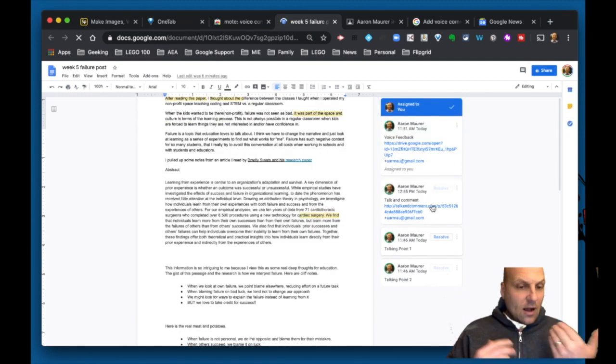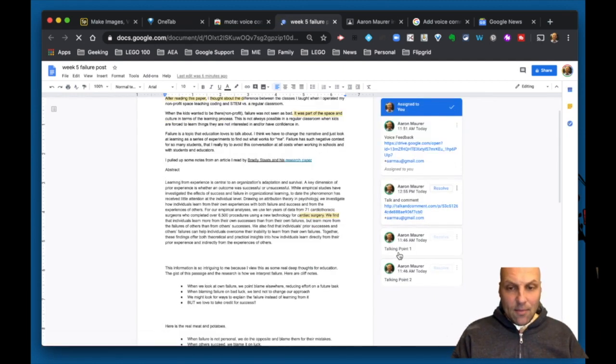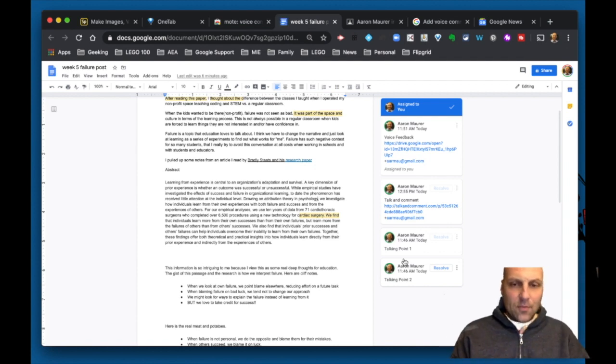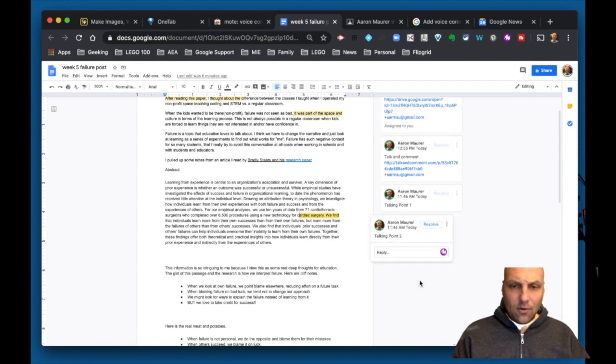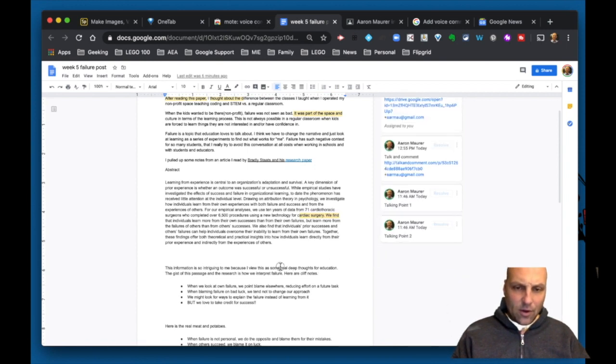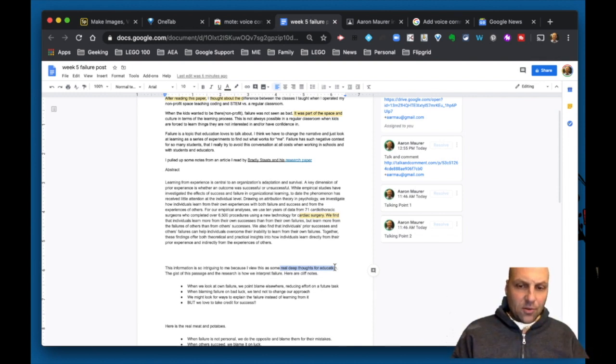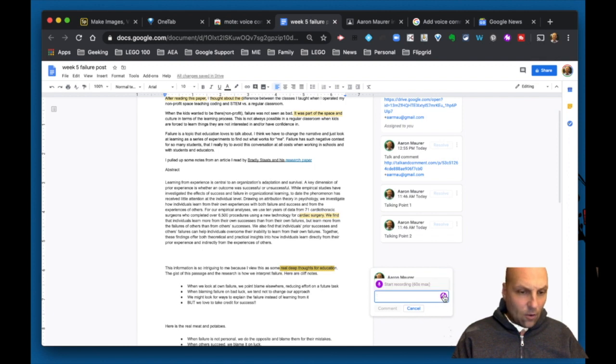I'd still encourage you to make comments of your talking points so kids have a reference. Let's look at this comment here. When I have the Mote extension installed and go to add a comment, you'll see it adds this purple button.